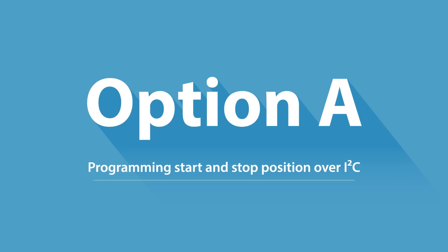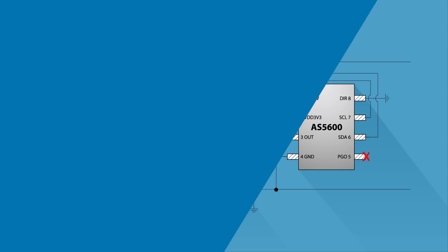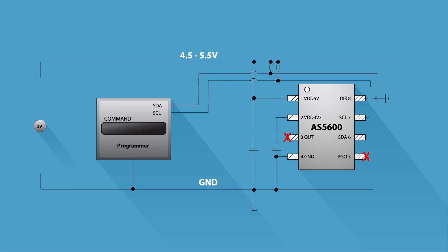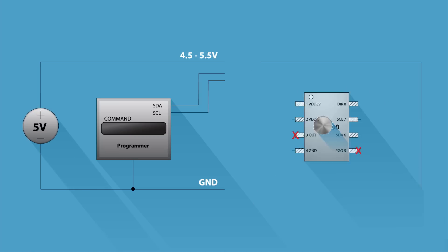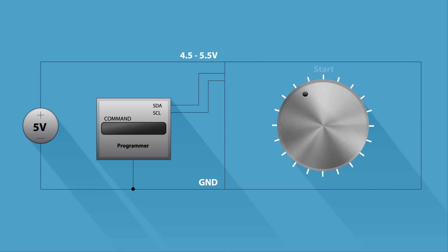To program the AS5600 over I2C, power up the AS5600, turn the knob to the start position, and write the raw angle value into the zero position register.